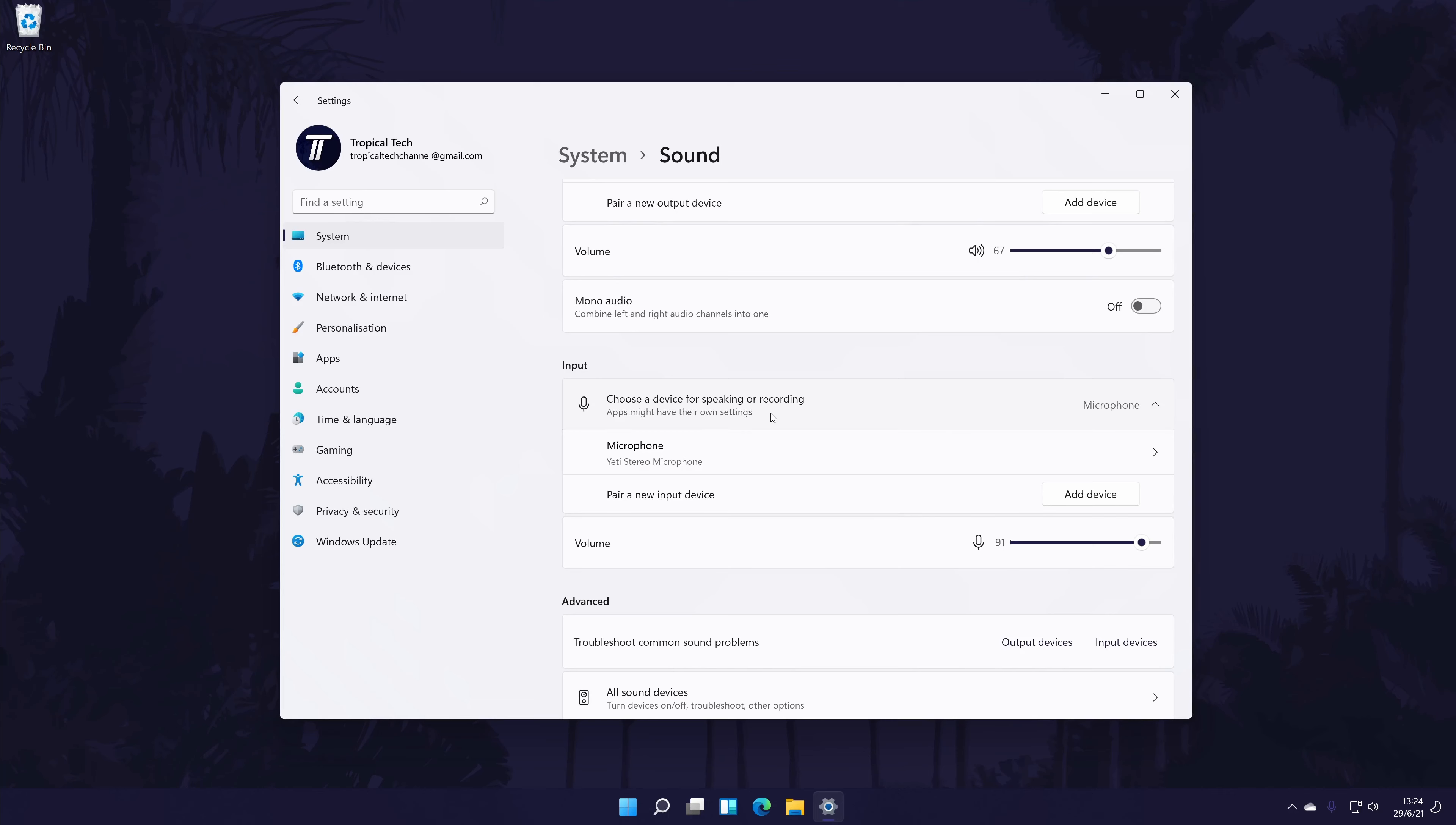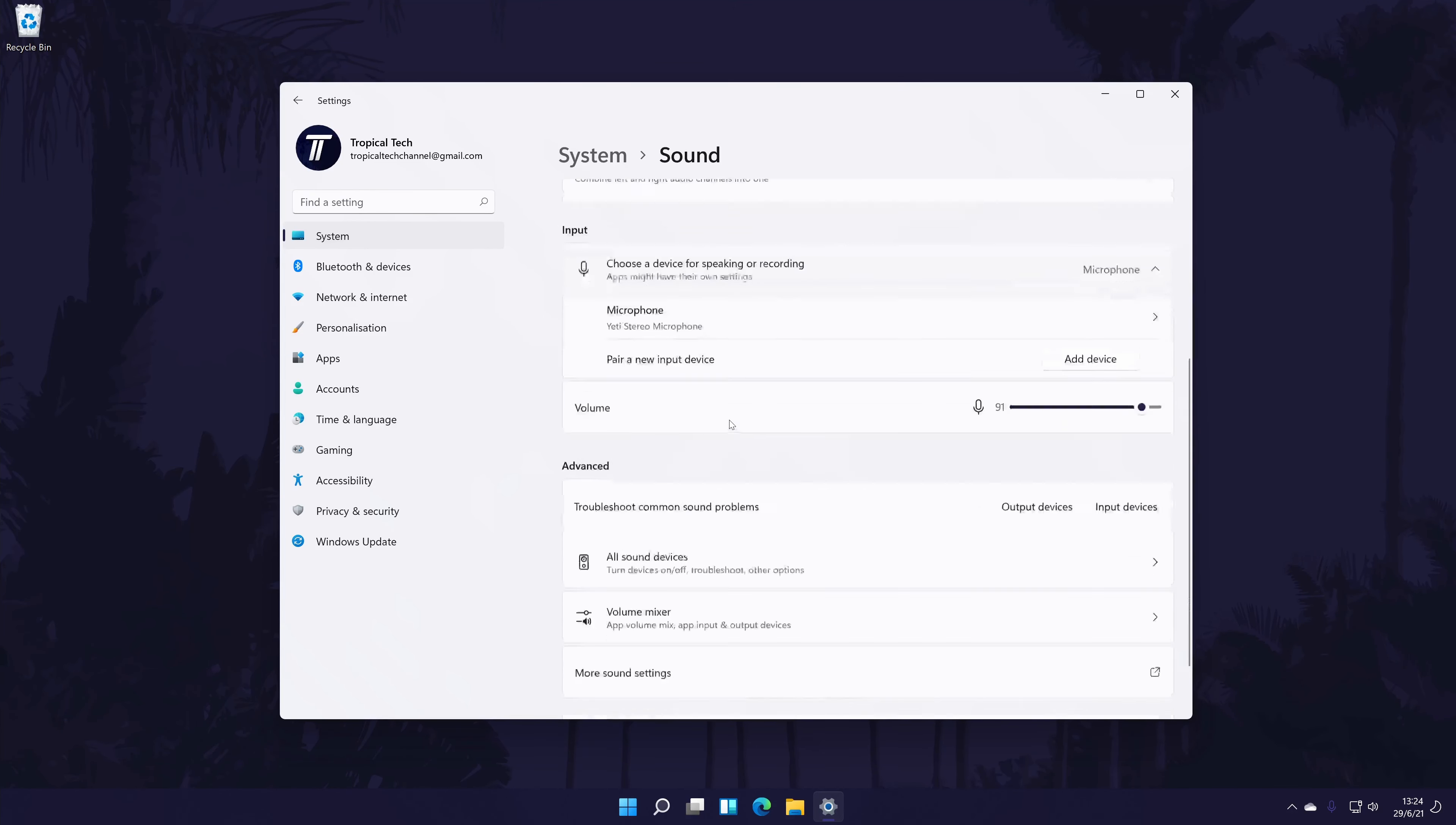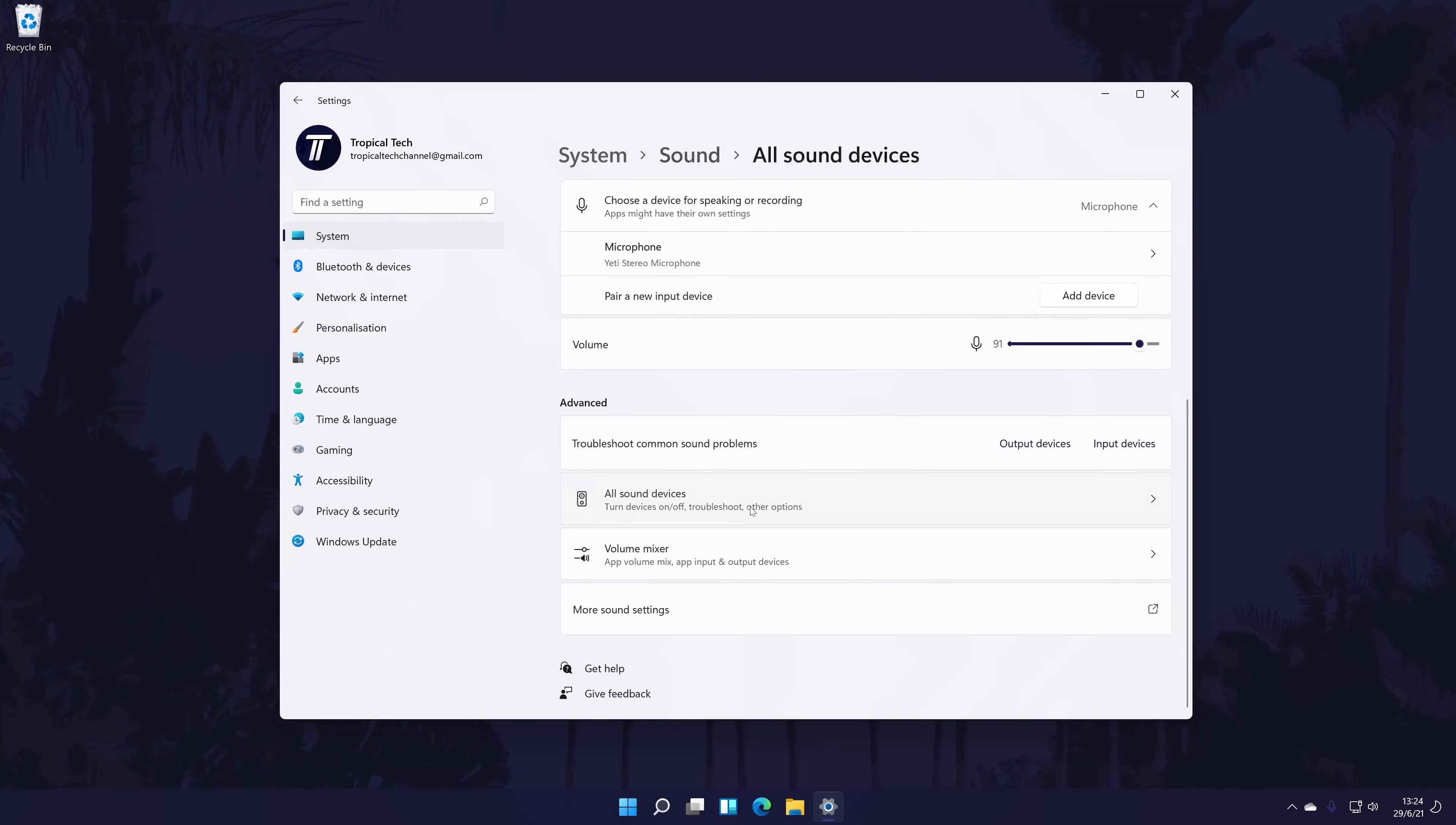If you have multiple, select the one you want to use by checking the box to the left of its name. If you don't see your device here, scroll down and click on all sound devices.